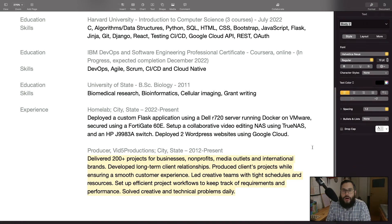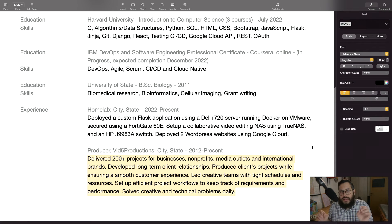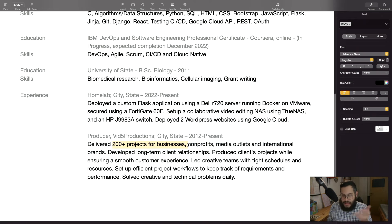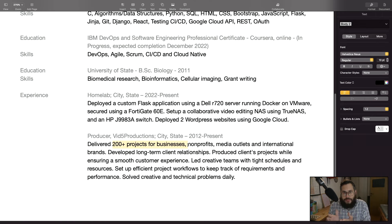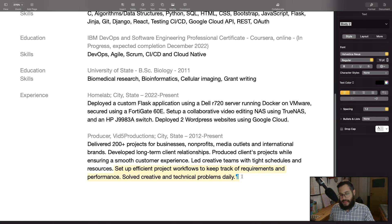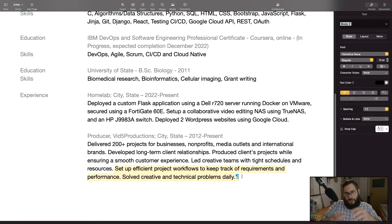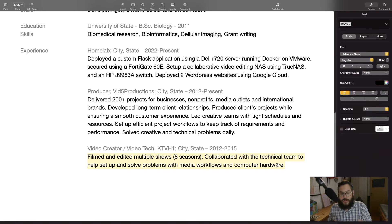I didn't write all the tasks I accomplish as a video creator. Instead I focus on accomplishments: delivering 200-plus projects for businesses and non-profits, which shows I can deliver, I'm responsible, I'm creative, and I can keep customers happy. I also set up efficient project workflows and solved technical problems — here I try to frame my contributions through the lens of the job I'm applying for.